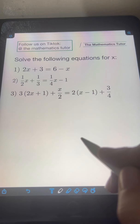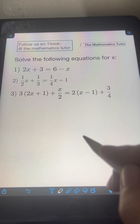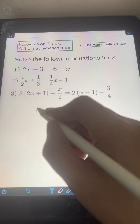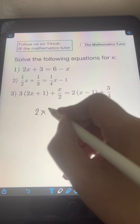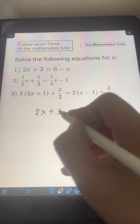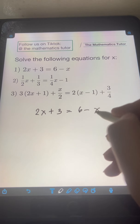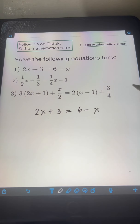Let's try to solve this problem. Solve the following equations for x. So let's start with number 1: 2x plus 3 equals 6 minus x.